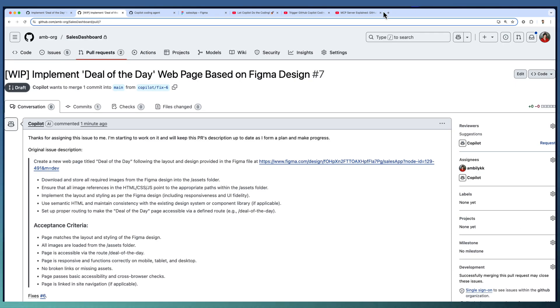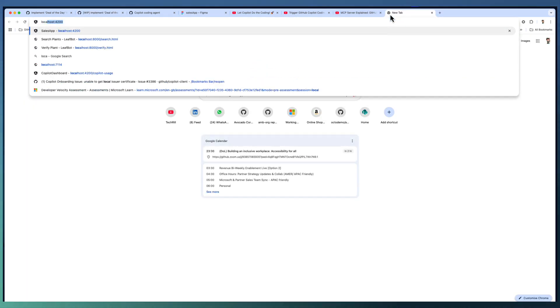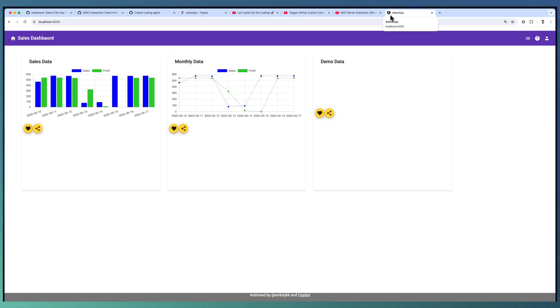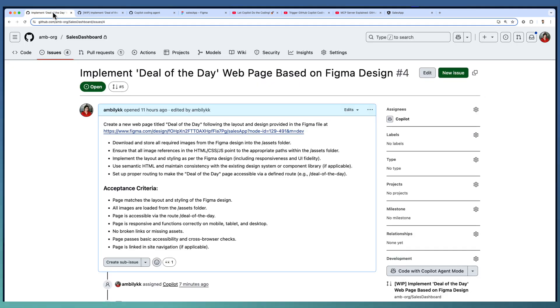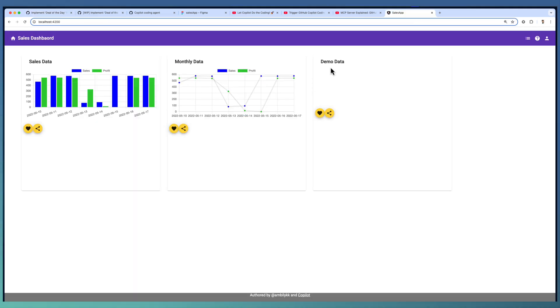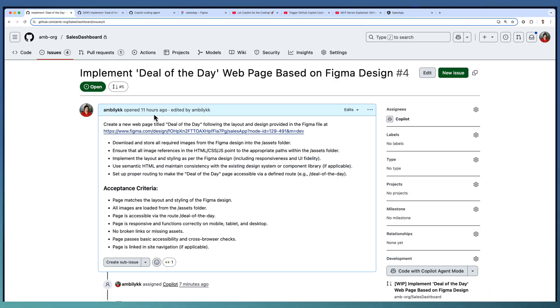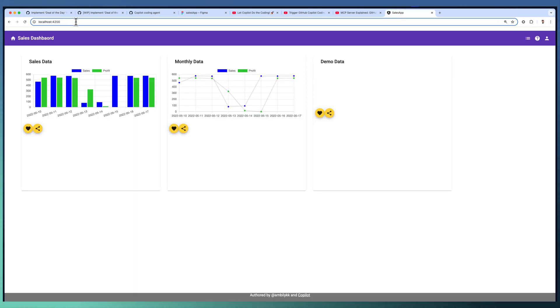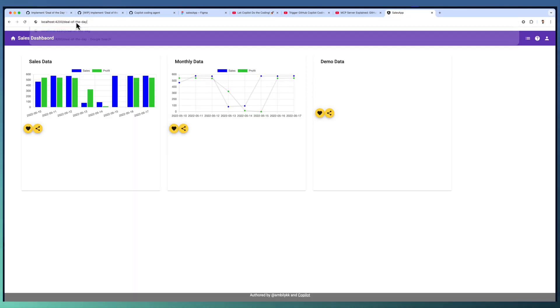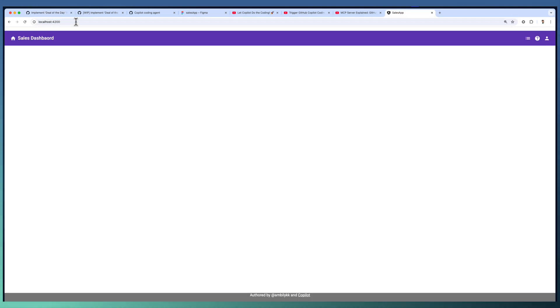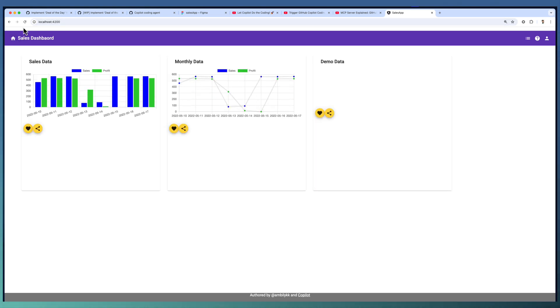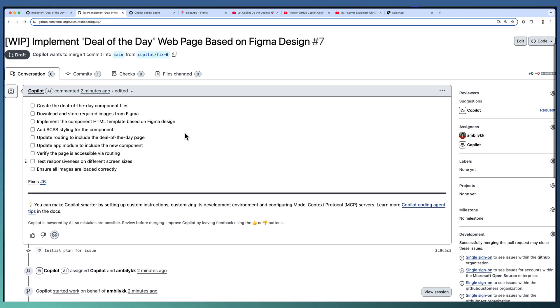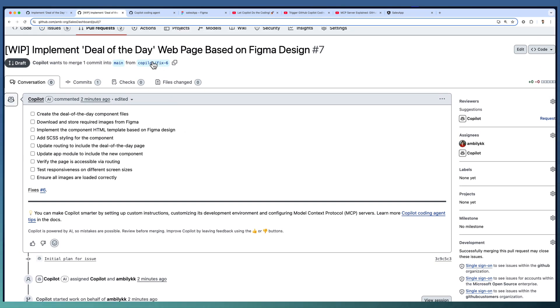We will look at the currently available dashboard, the sales application. The sales dashboard looks exactly like this right now. As part of the implementation we have asked for a new routing, slash deals of the day is the routing we are expected. If I go ahead and provide this one, it's not available as of now. There is no such routing available. Only the home screen is available. Once the PR completes, we will check out this particular branch, Copilot fix 6.